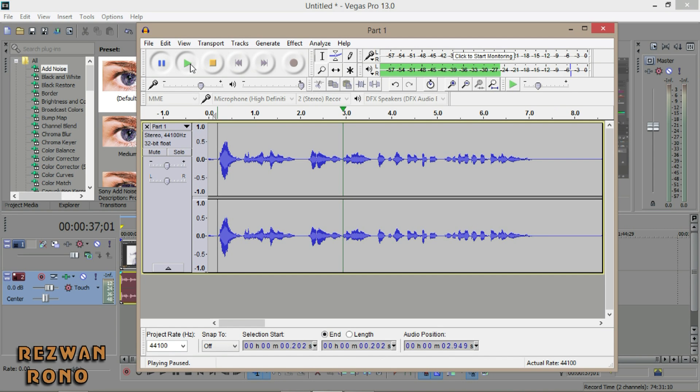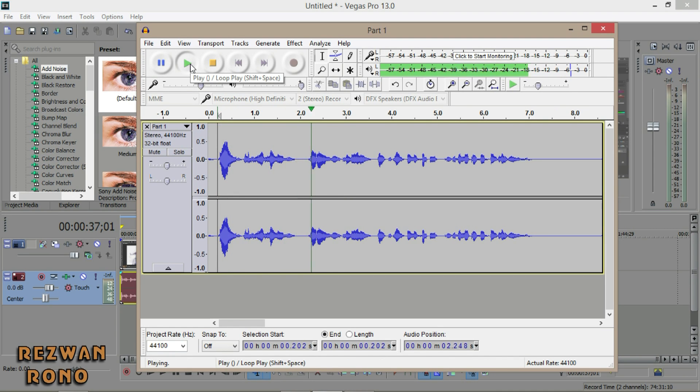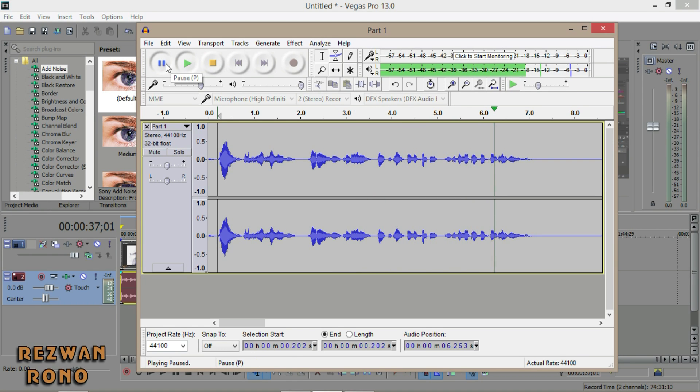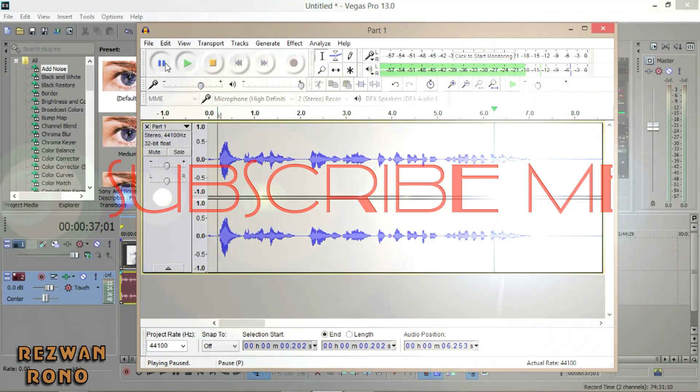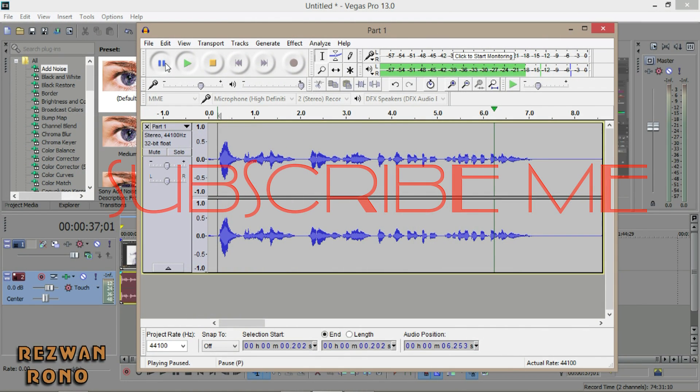Play it. [Audio plays: 'Hi this is Rezwan Rono, now I am going to show you how to transform a photo into the look of a pen.'] There's no background noise. It works! So if you like my video, then subscribe.